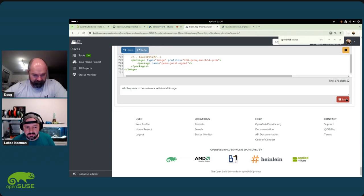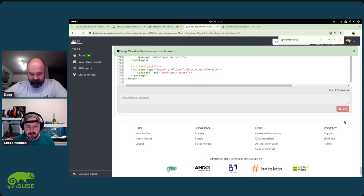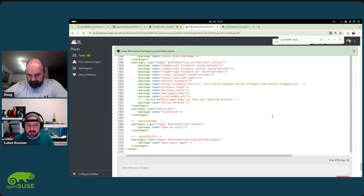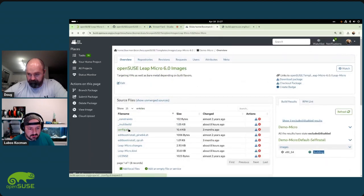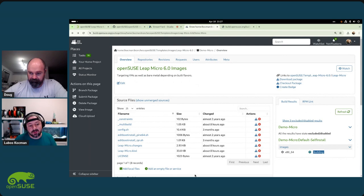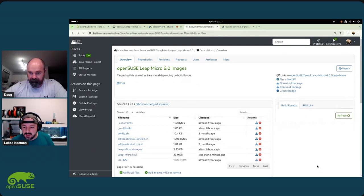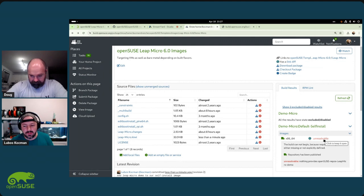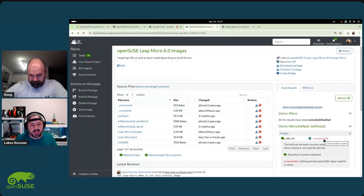We add opensuse-repos-leap-micro-demo to the self-install image. The self-install image is essentially a tiny wizard with a simple GUI that takes the image and writes it to disk. You can modify the image content through config.sh - add a Flatpak repository, whatever you want - and the wizard deploys it. But now we can see it has failed because the package is not available to the image build process.